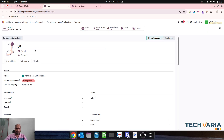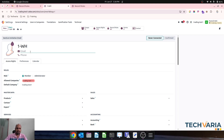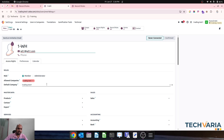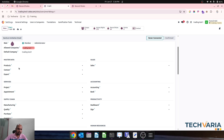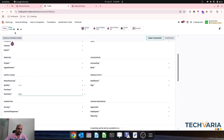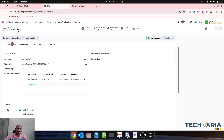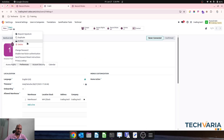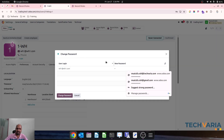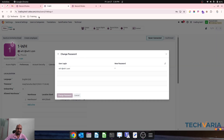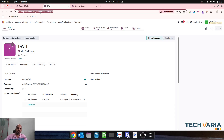Now I will create a new user: 'Warehouse One' with email wh1@wh1.com. I will give only inventory user access to this particular user. Then I will allow only Warehouse 1 to this user, reset the password, and check what he is able to access. My user is now set with Warehouse 1.